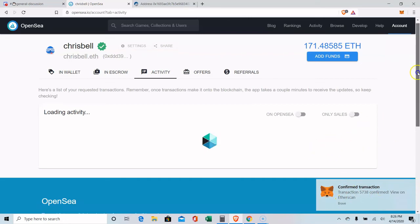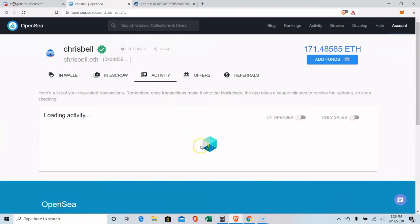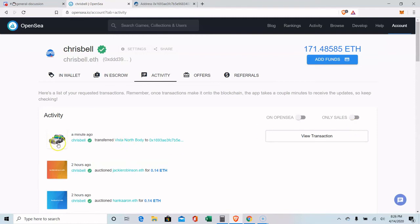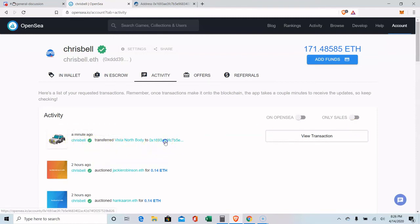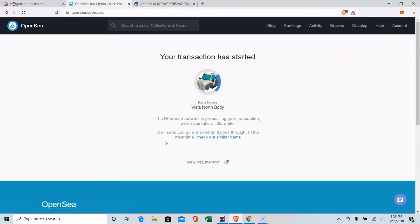So when I click on my activity, it should show that I sent that to her address. Just take me a second. There it is. This was sent from my name to her address. If I click on her address.